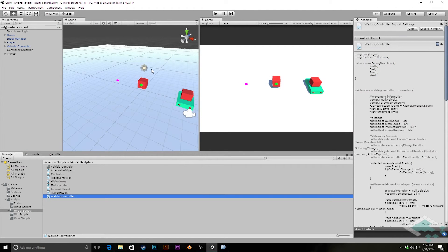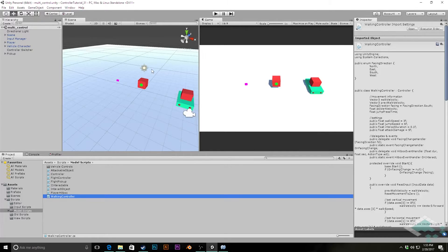Hey everyone, it's Ben from Bored to Bits and welcome to part 31 of our series on making a custom character controller in Unity. In this video we're going to be giving our character the ability to fly around the scene, and we're actually going to be able to do this in just one video rather than three or four like our previous controllers, because we're really going to be working a lot with the foundation we've built in our walking controller and even taking a little bit from our vehicle controller.